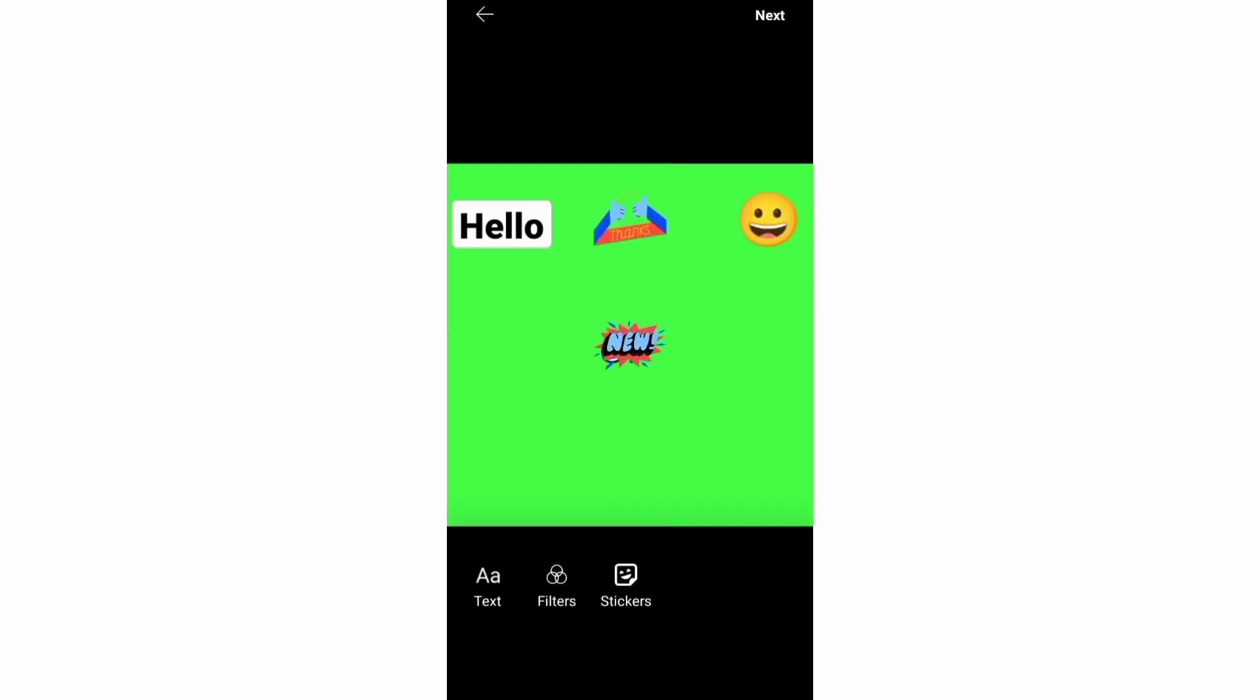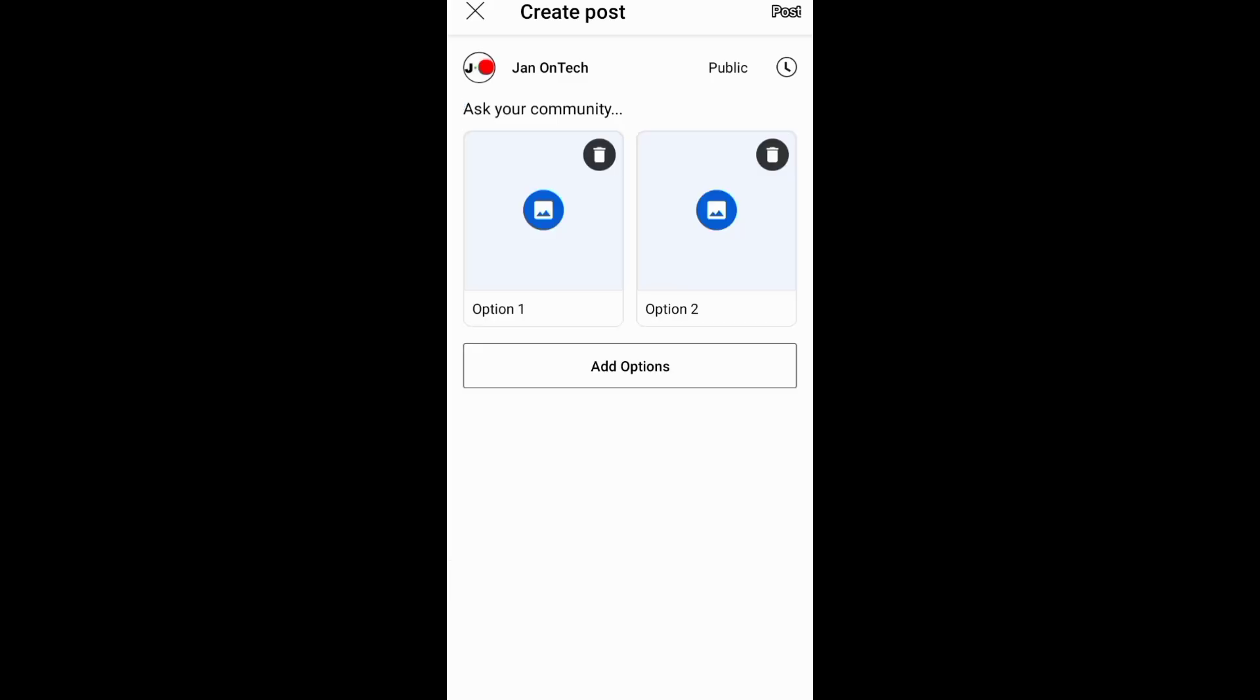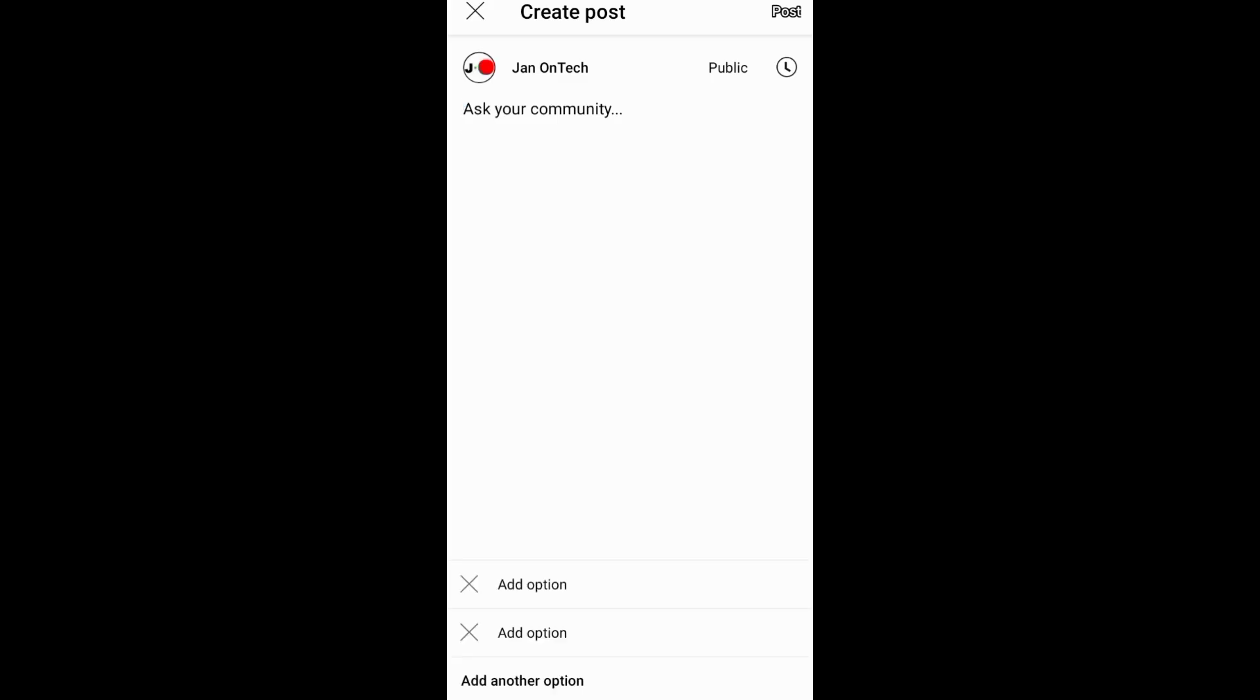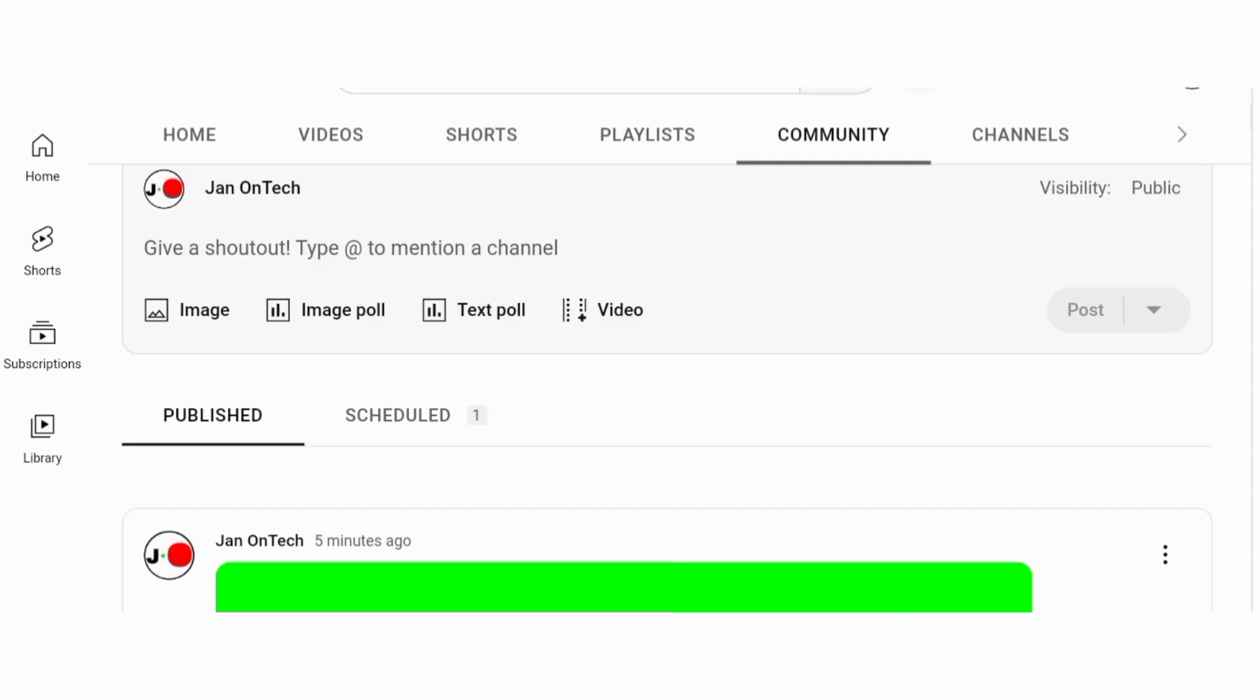Concerning the text or image polls, you can just ask the community questions and then give them options or choices. And if you want to post a video on the YouTube community, you can do so on desktop.